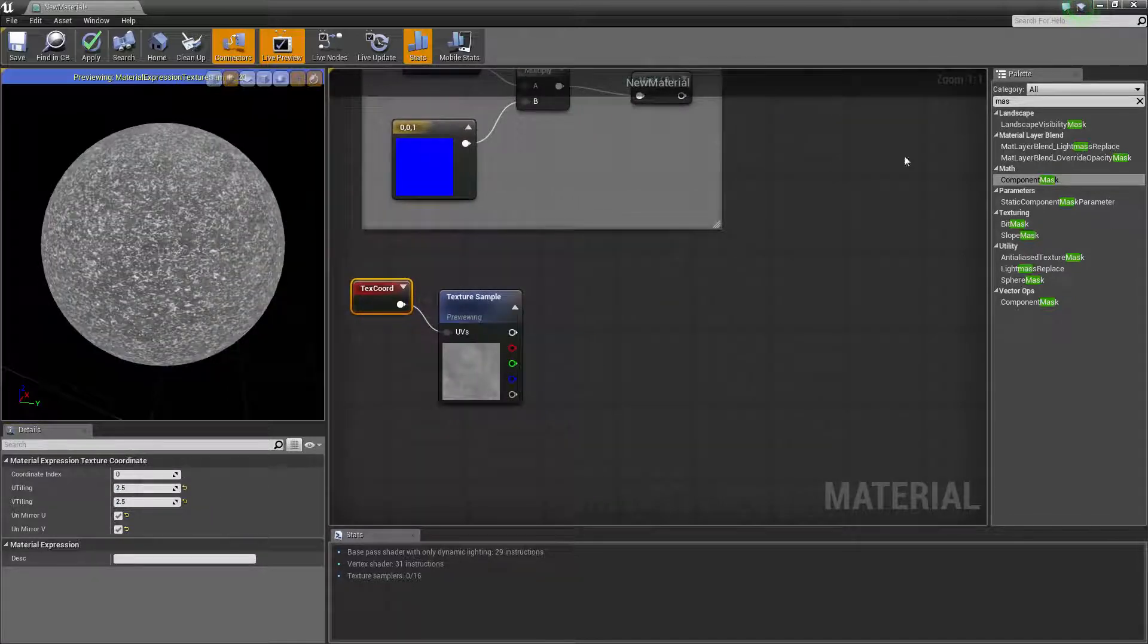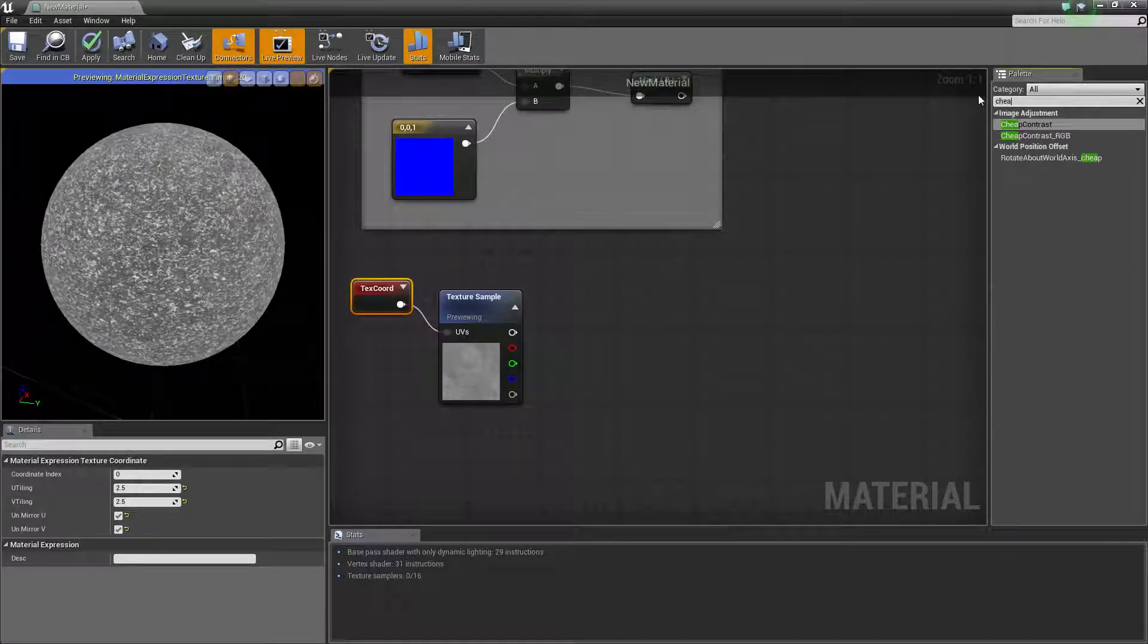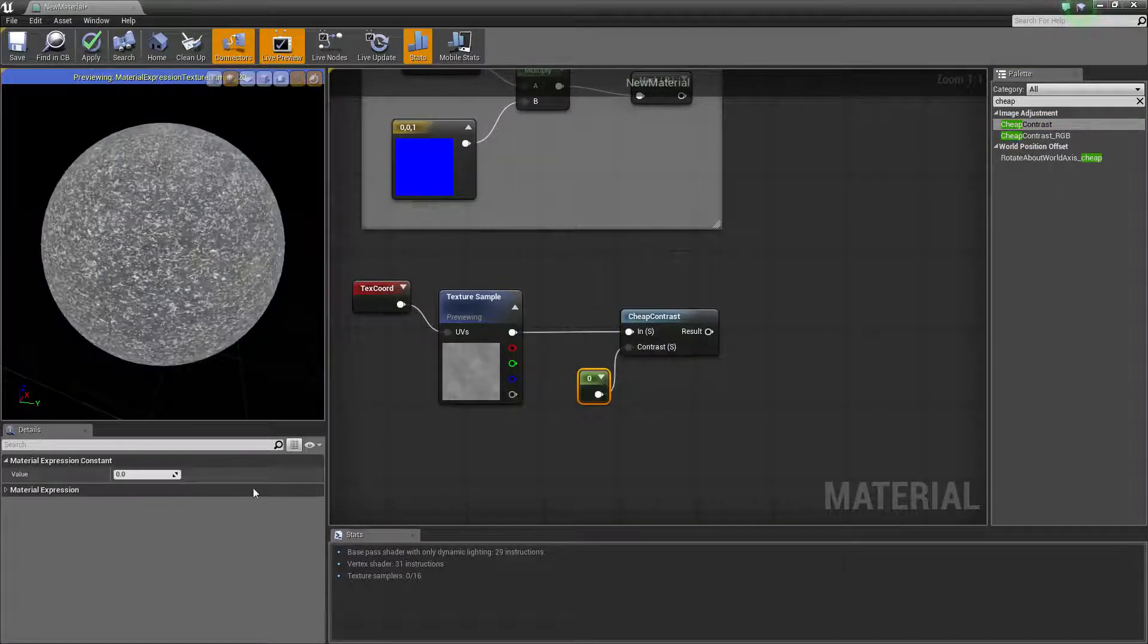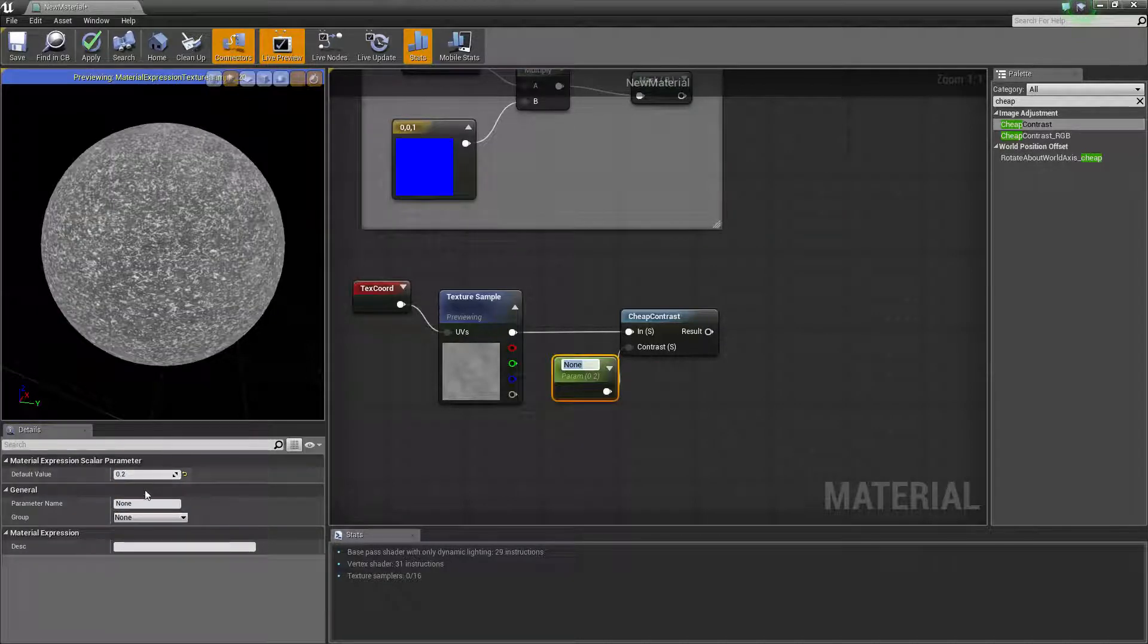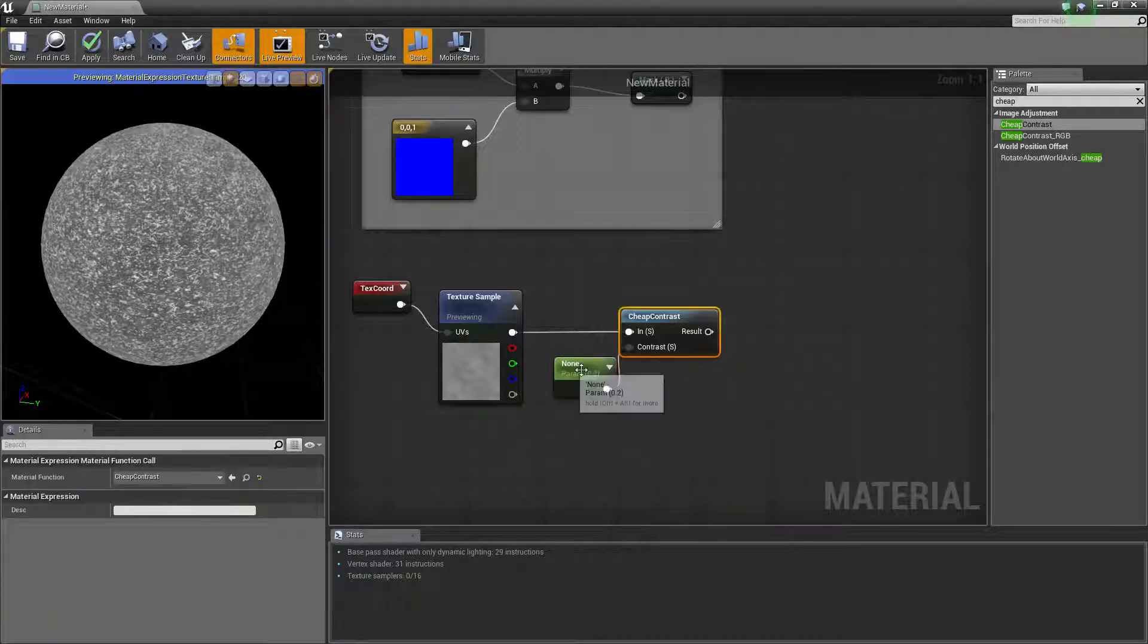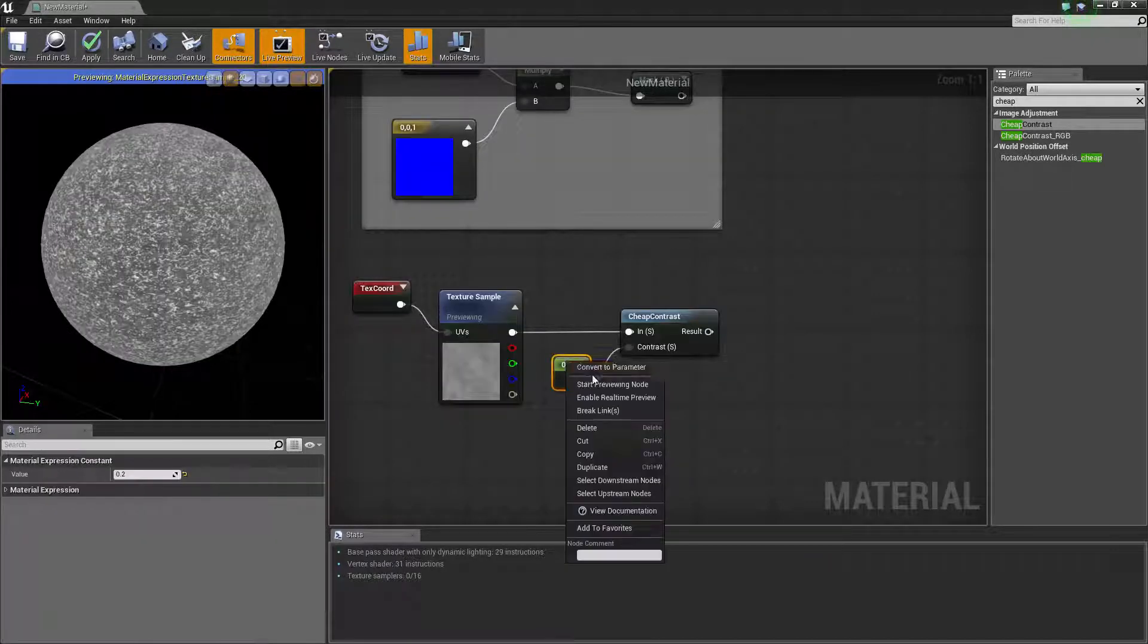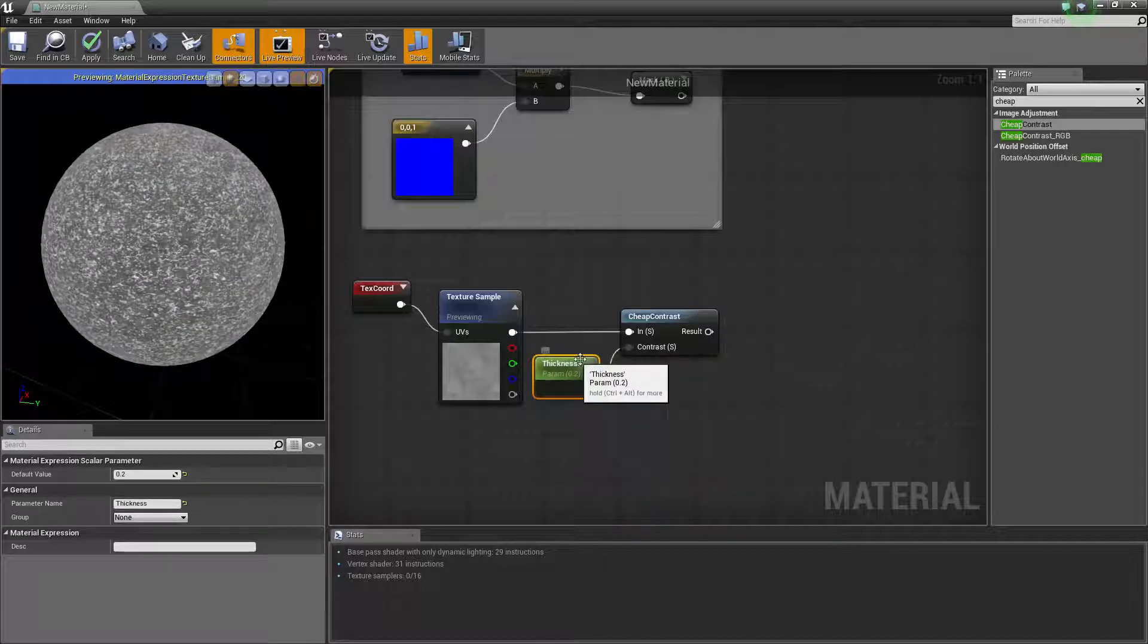Now we need to connect this to a cheap contrast because cheap contrast allows us to cut out the blacks from the whites a little bit more. We'll have that as 0.2. We'll also turn this to a parameter so that way we have full control over it later. To do that you've got to right click and then convert to parameter. I've already converted it to a parameter and you can convert back at any moment. Right click, convert to parameter and we're going to call it, I don't know, thickness, just a name you'll remember what it does.